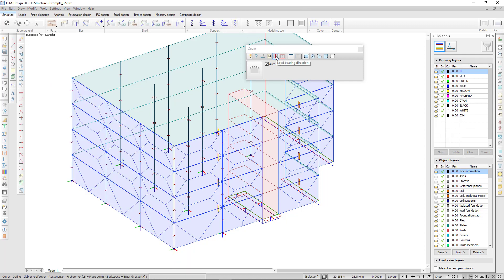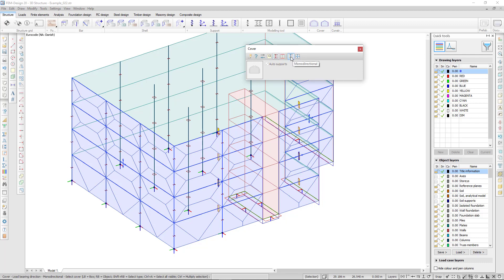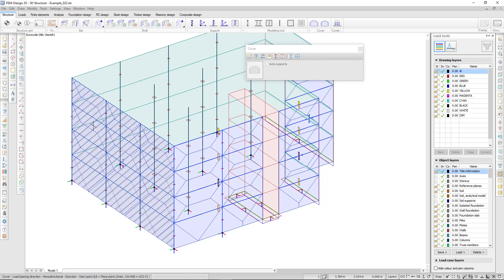I can select the load bearing direction, and instead of a bi-directional cover, I choose the mono-directional. I select my cover and the direction.